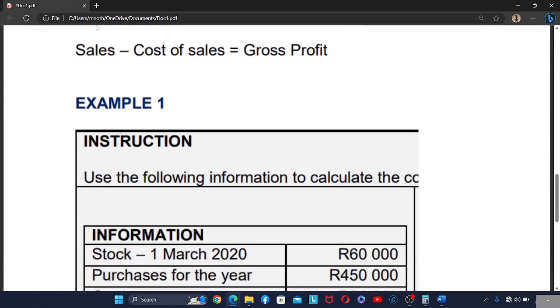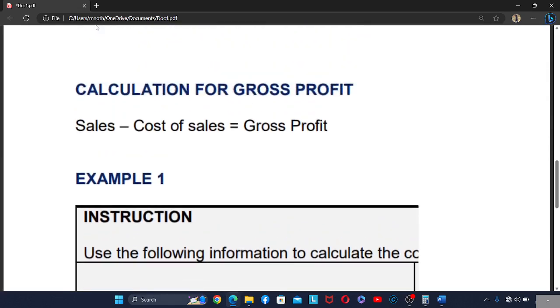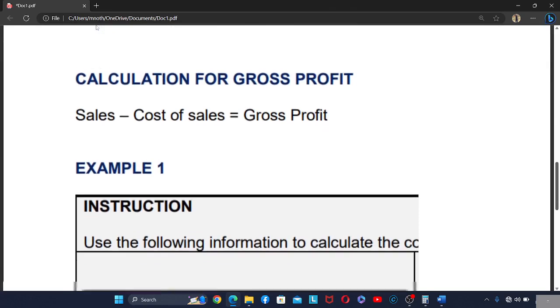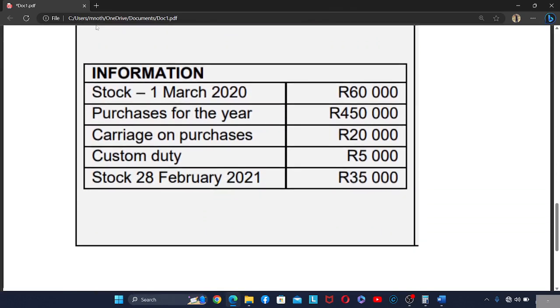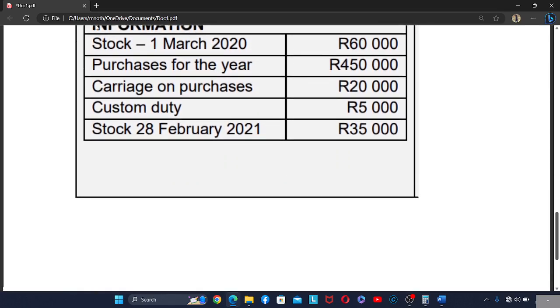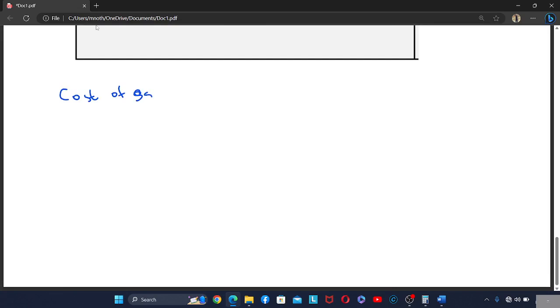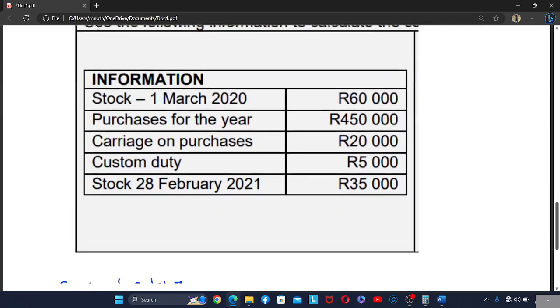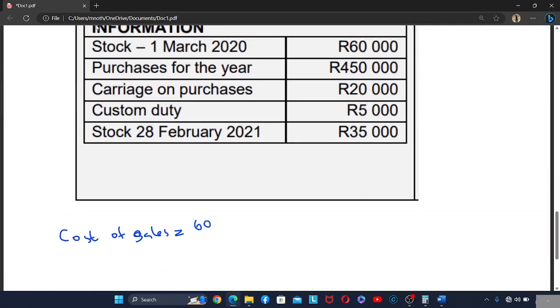We know that sales minus cost of sales equals gross profit. Now let's do a worked example. Stock on 1 March 2020 is 60,000 — that is the opening stock at the beginning of the year. So for cost of sales we start with opening stock: 60,000.